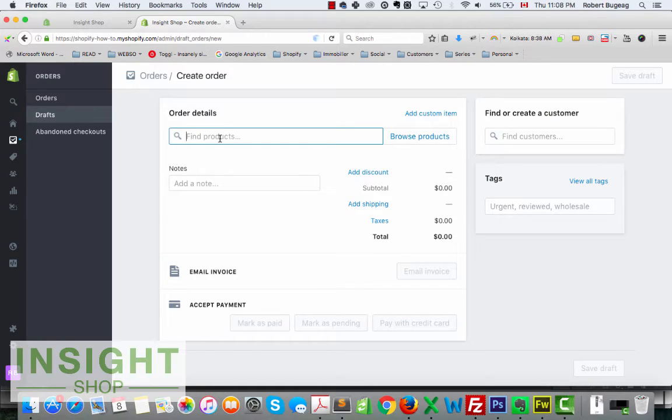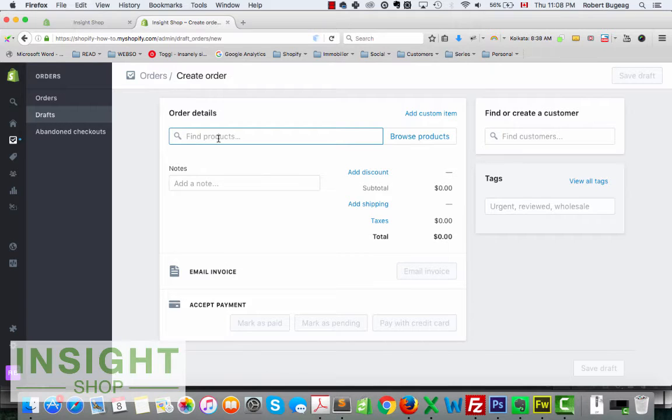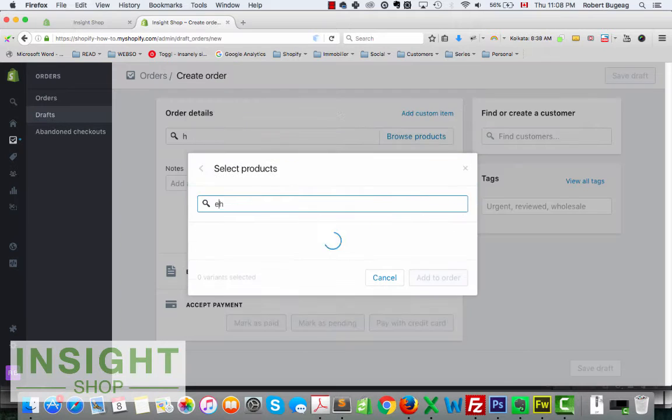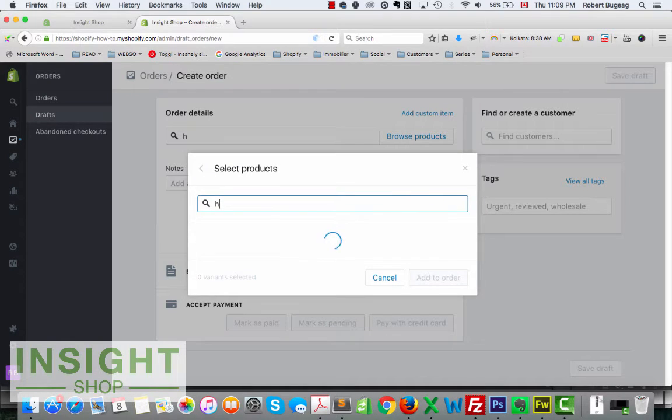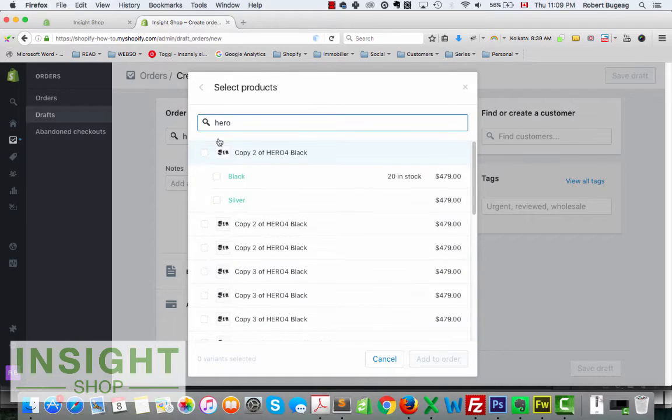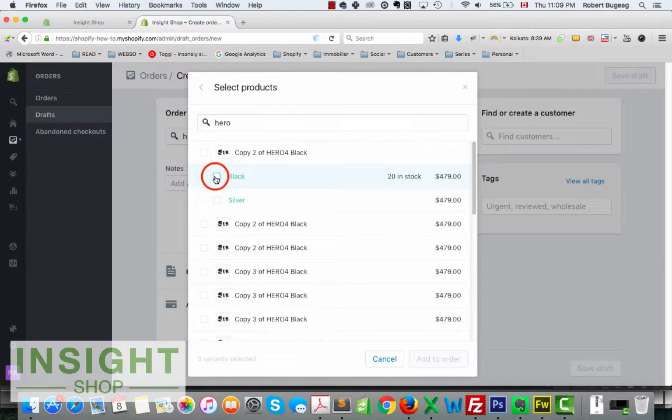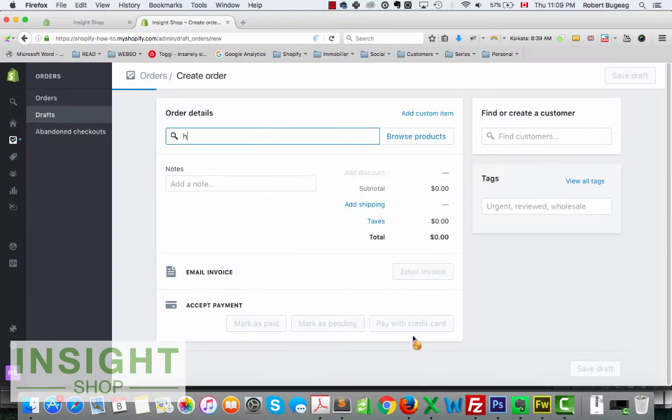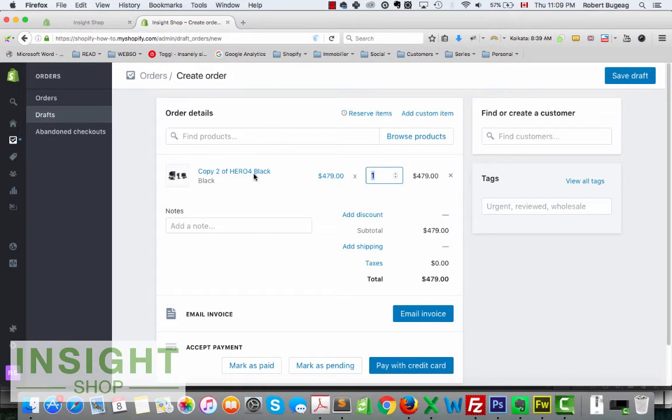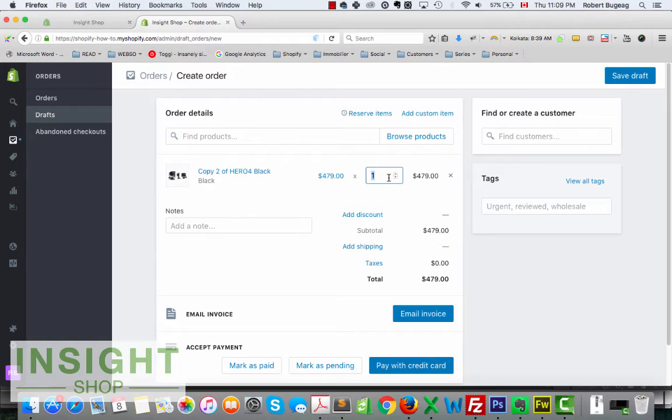So let's go ahead and create a new order. First, you'll need to find, you need to select products that you want to add to the order. So in this case, let me just select whatever, so like this one, add to order.